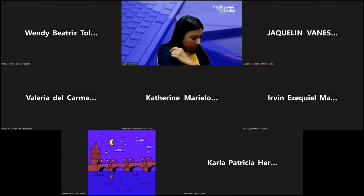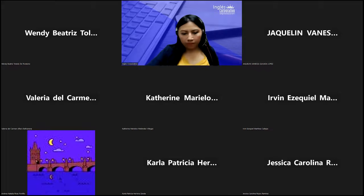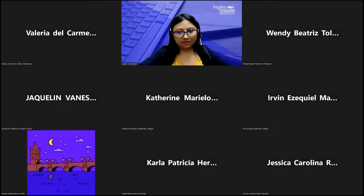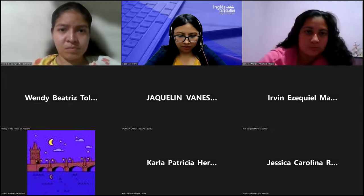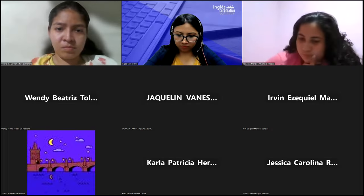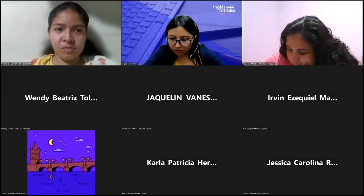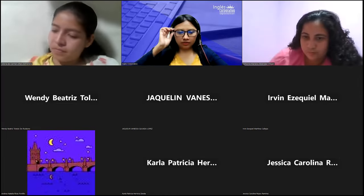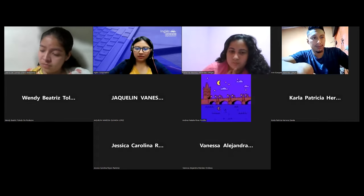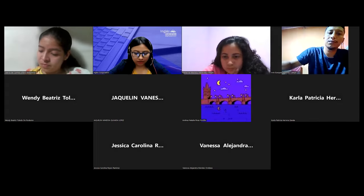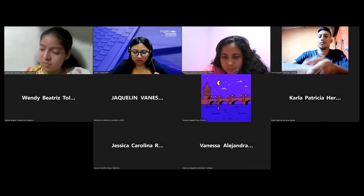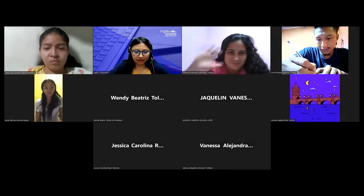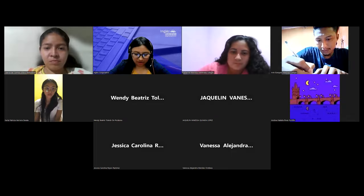Good evening. Hello, teacher. Hello, class. Hello, hello. Okay, there we go. I'm ready. Hi class, nice to see you — to the ones who have the cameras on. Let's wait for your classmates to do the same. I can see Valeria, Catherine, Irving Ezequiel, Carla Patricia right there. Hi guys. Welcome back.